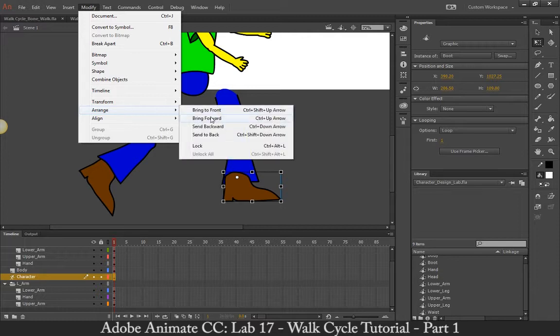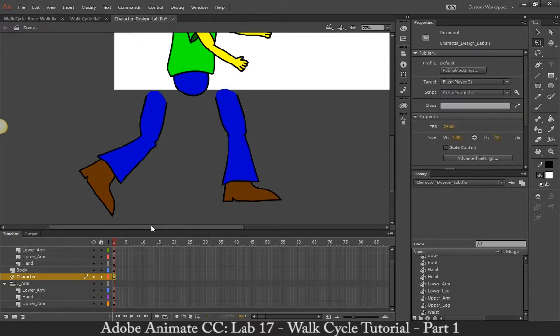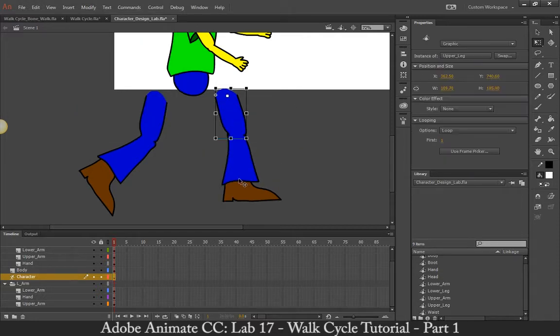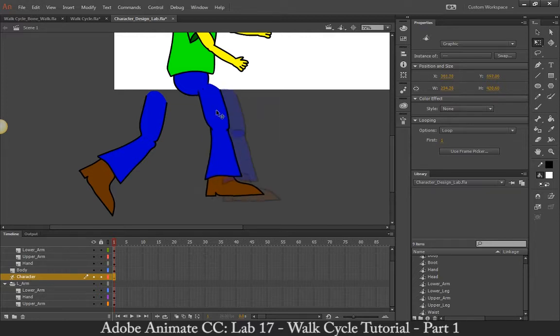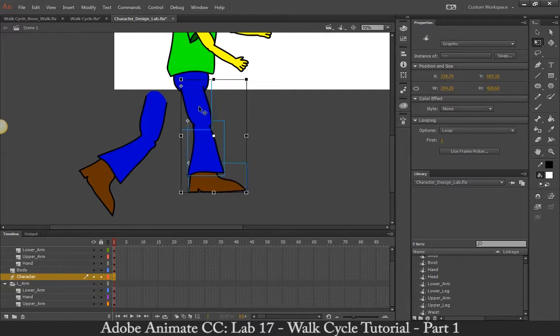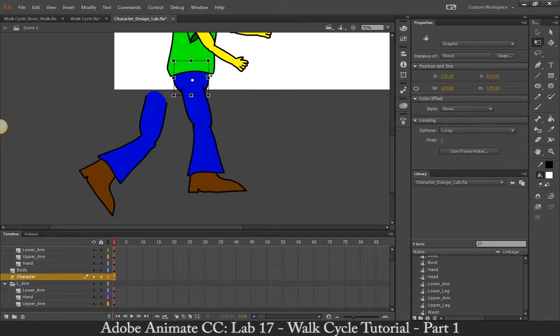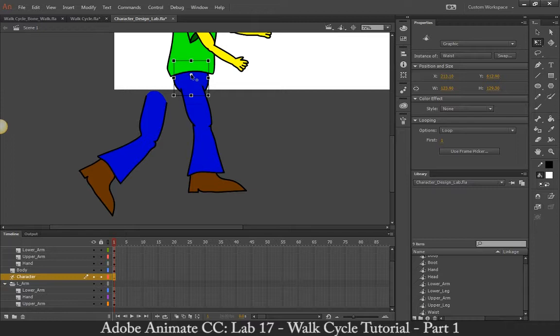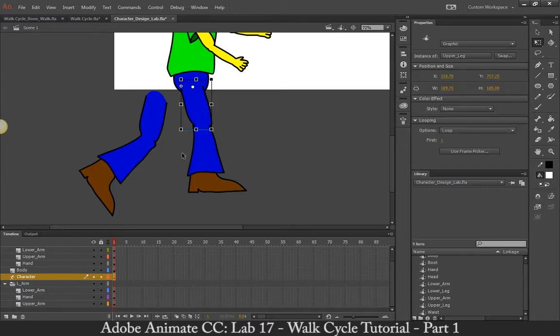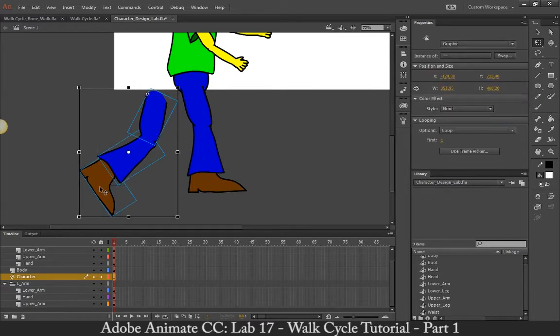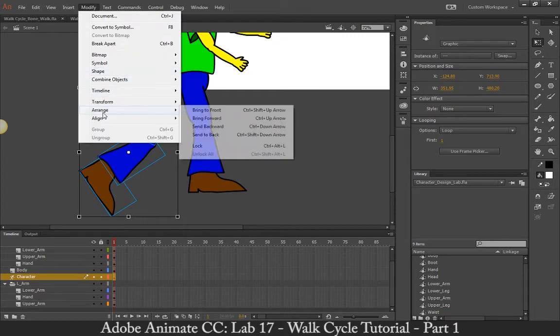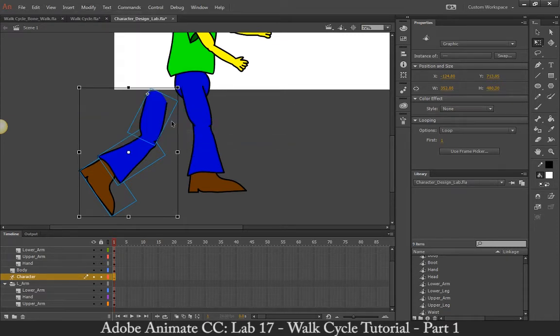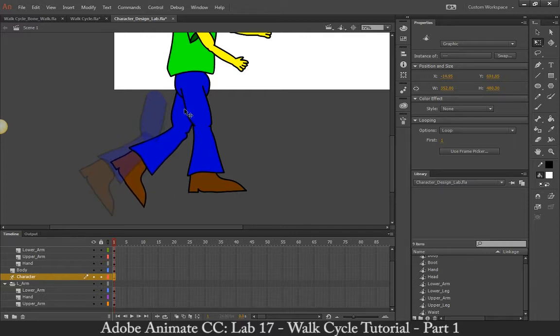And I can just do send backward too. That works as well. Modify, arrange, send back, send to back, whatever. Okay, so now when that's said and done, I'm going to bring this over here. And just double check. And I'm going to make this pivot point a little bit higher here.